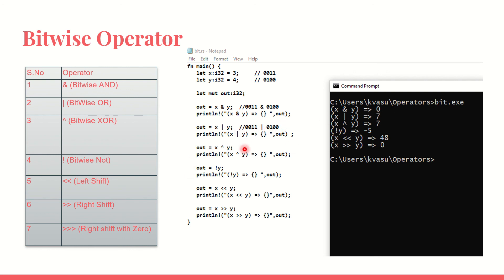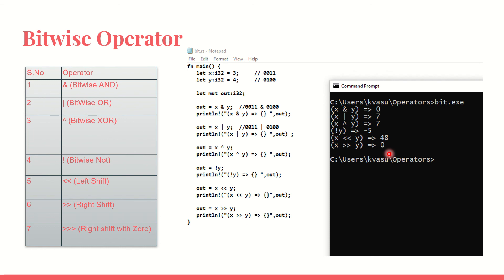XOR. We know the truth table and we get output as 7. NOT of y gives minus 5 as the output. Work it out so that you can understand it. I go for a left shift then I get 48. It shifts to the left and I go with the right shift and I get 0. See the way it has been worked out and try it out with the same values and you will get the same output.